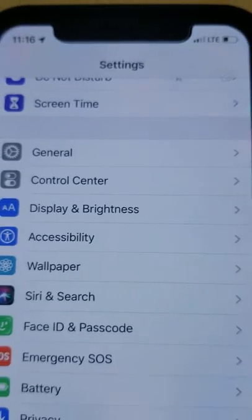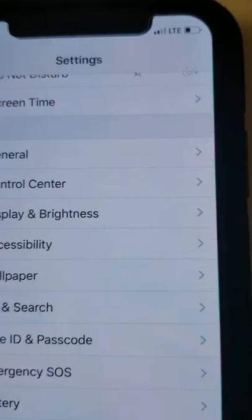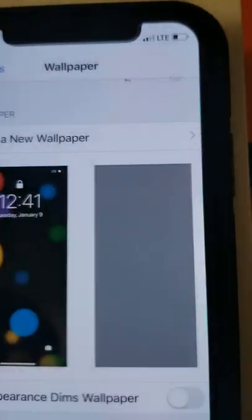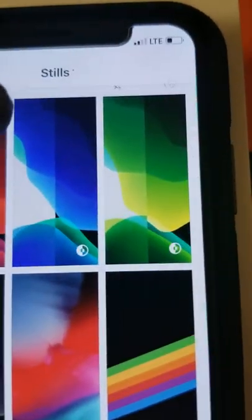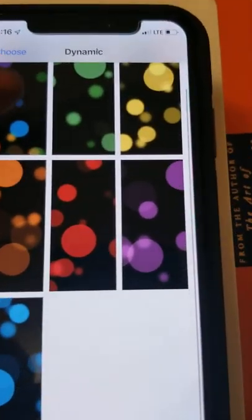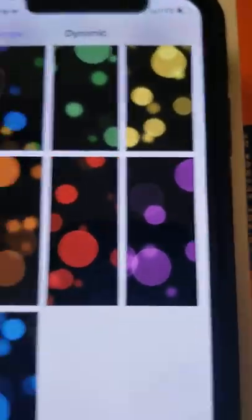As you can tell, with iOS 13 they do have new wallpapers. These are some of the old ones, but they do have some new ones. This is actually my favorite one right here, but I don't use this — I'll be colorful.